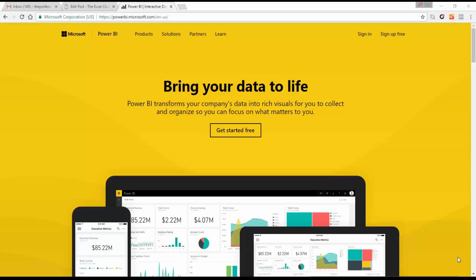Power BI content packs allow you to connect to online data services so you can really bring your data to life. The content packs give you a series of pre-built reports and dashboards based on the data that's available. There are content packs for many different things — Salesforce, Microsoft Dynamics, and Google Analytics.